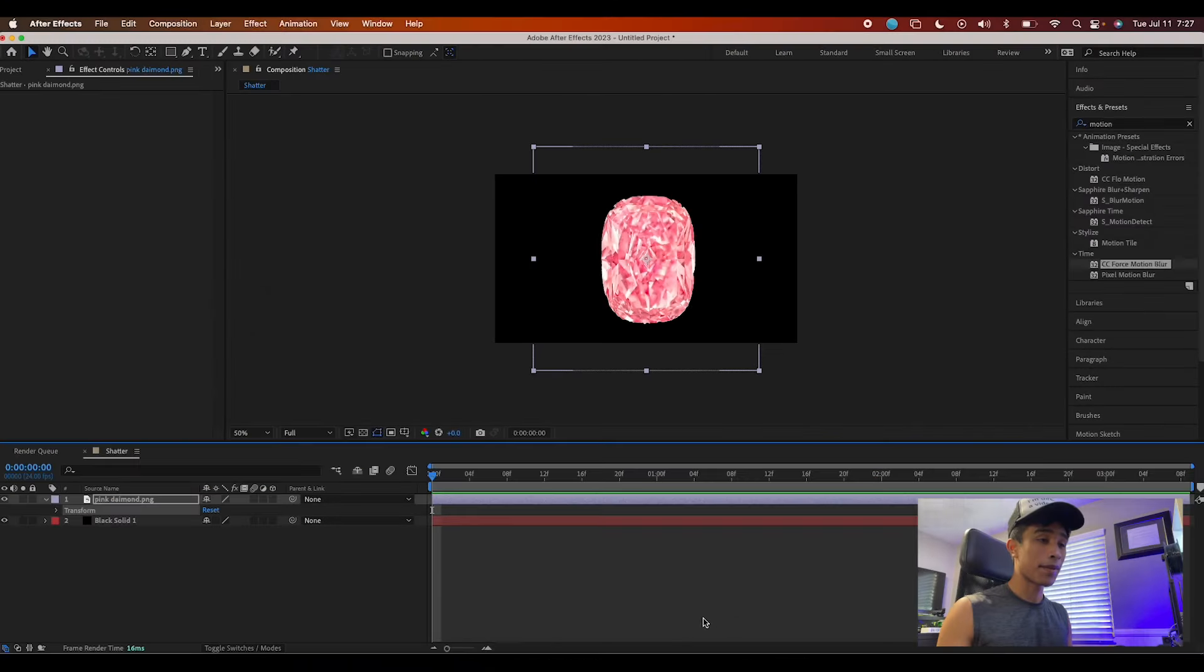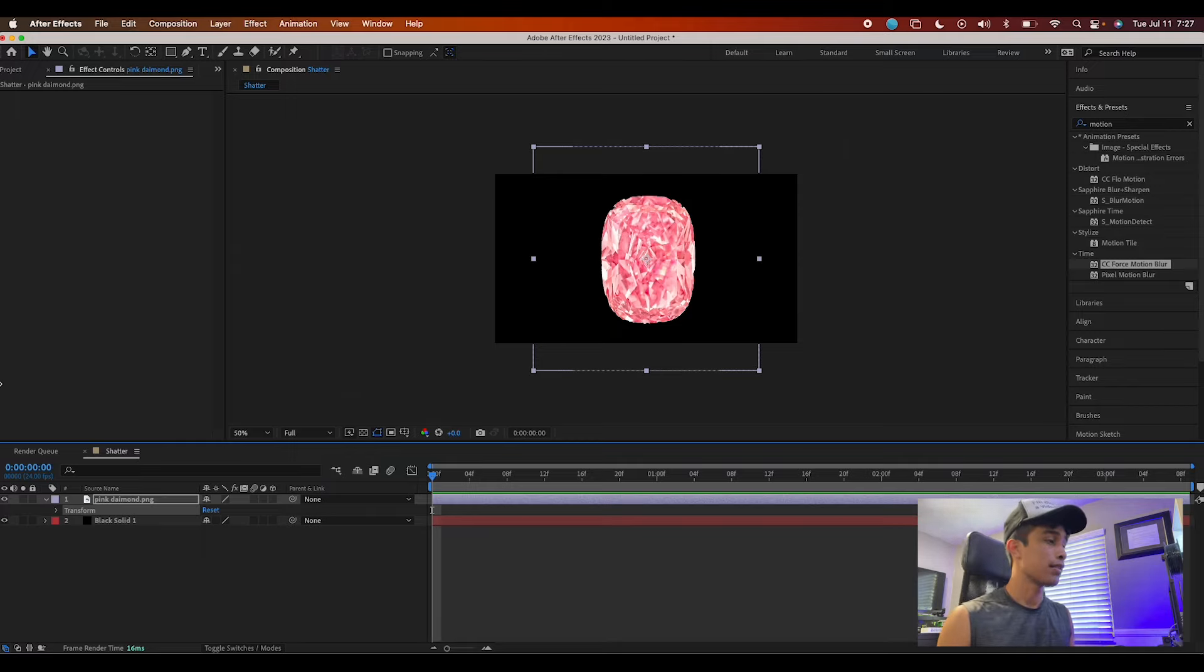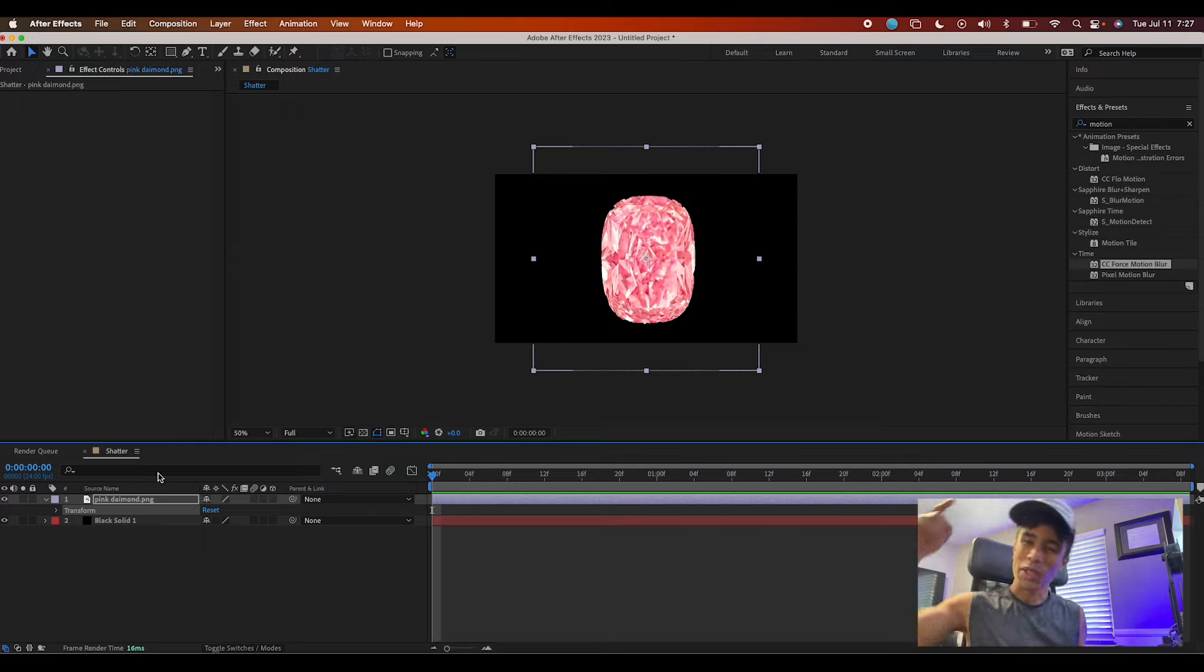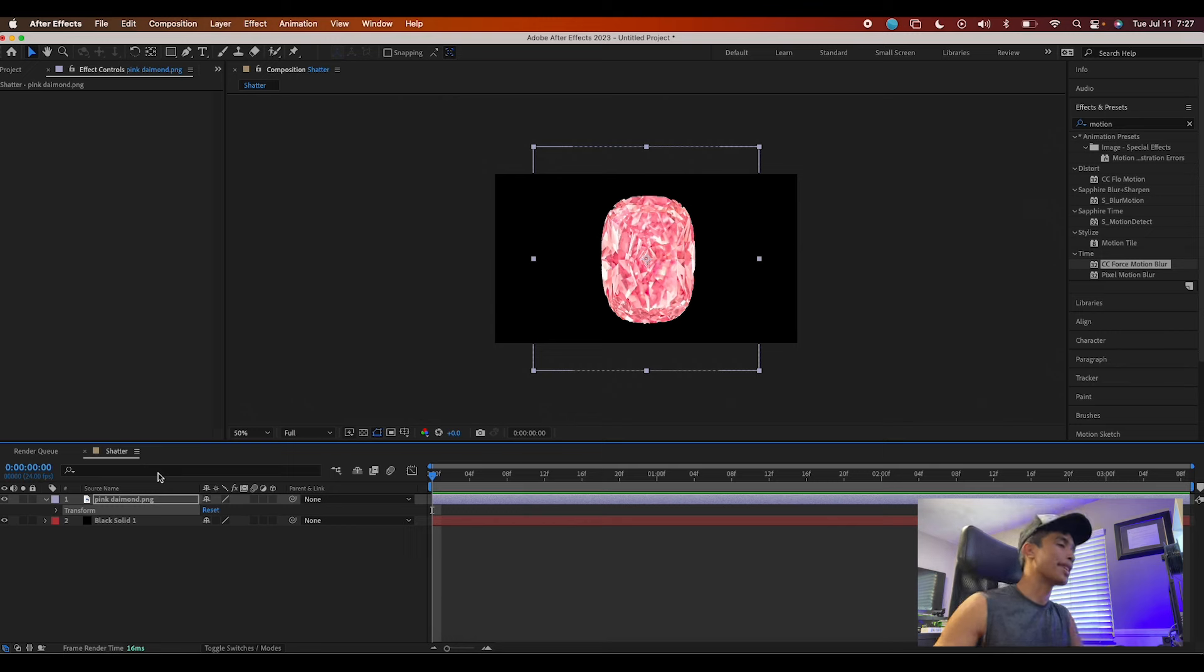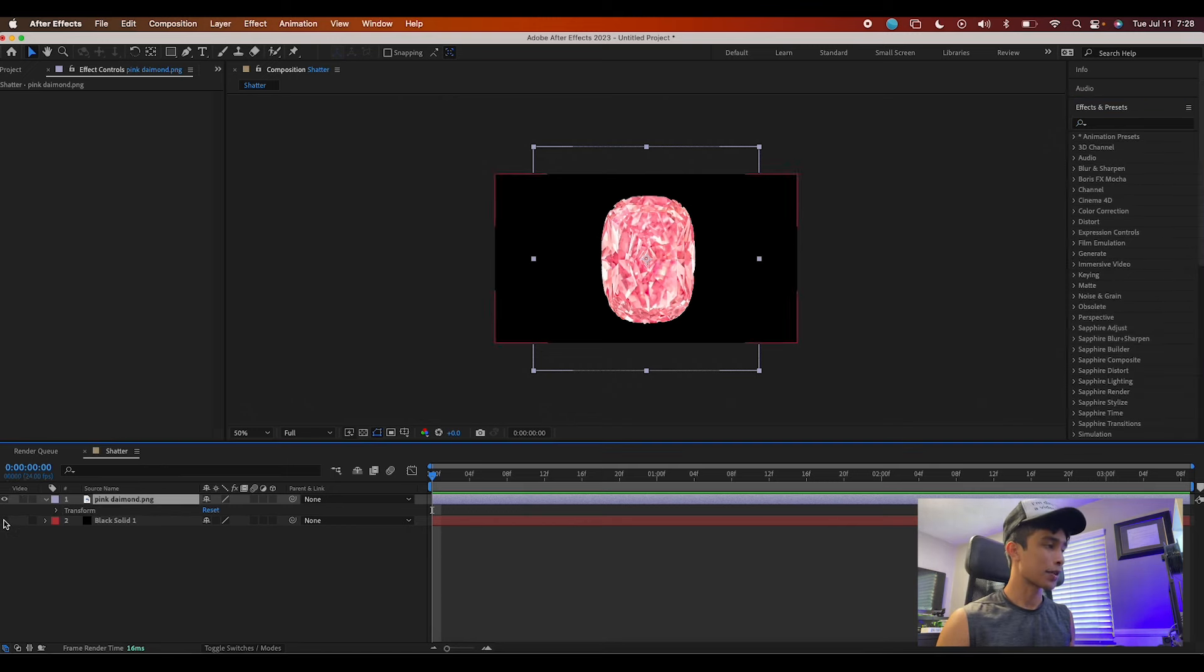Alright guys, so now that we're finally inside of After Effects, as you can see right here we got this pink diamond. Make sure you obviously have a transparent image of your file.